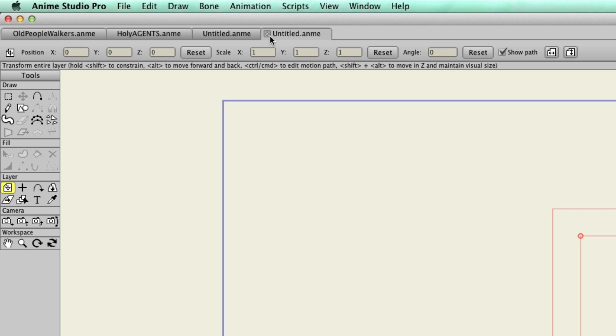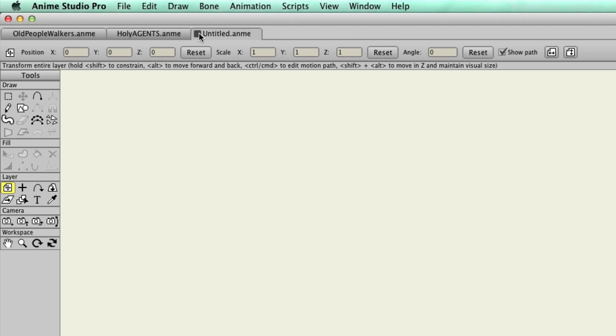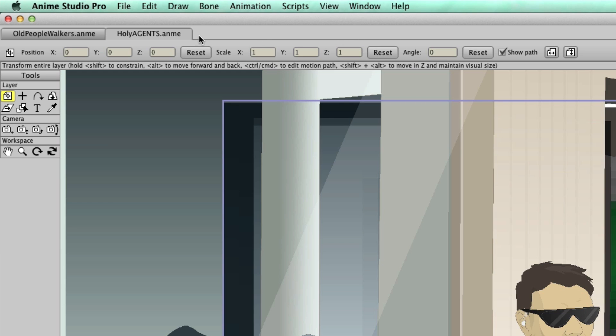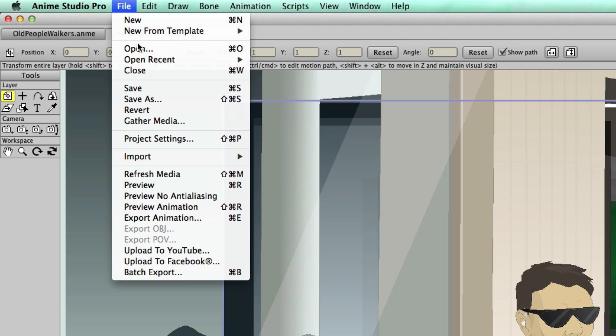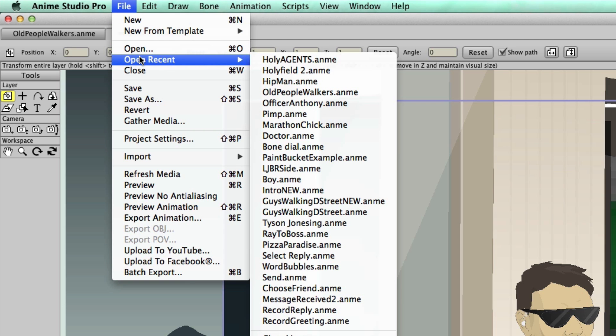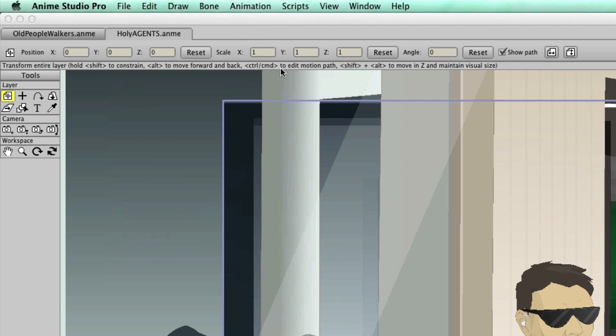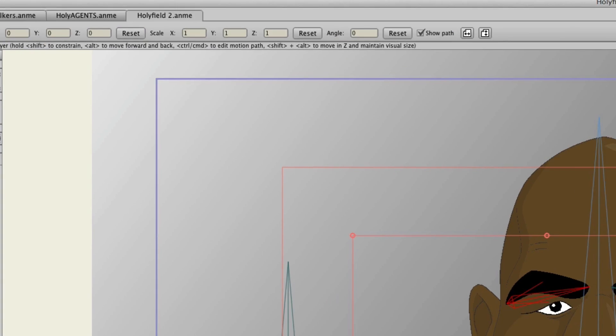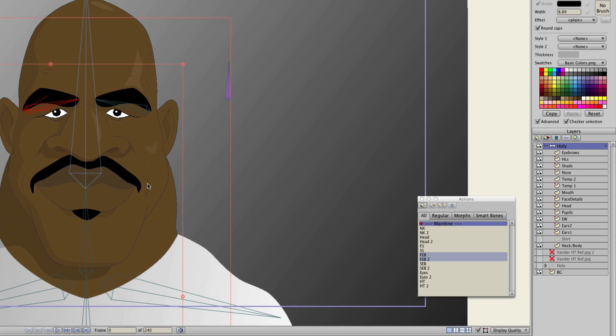Now, another benefit. Let me open up another project file here. Let's say, for instance, we're working on something and we want to bring an asset into another document. Let's say we want to bring this background into our old people walkers document.